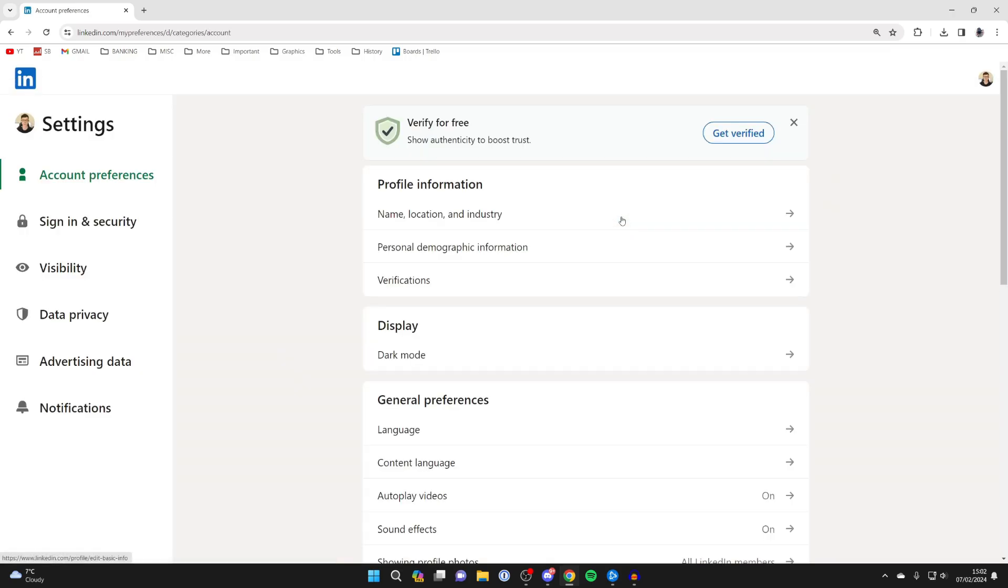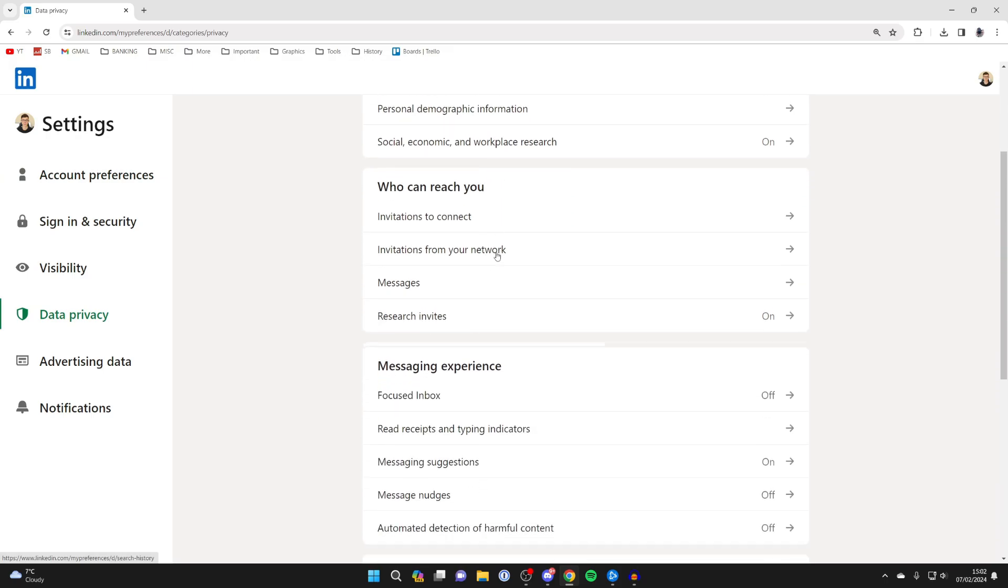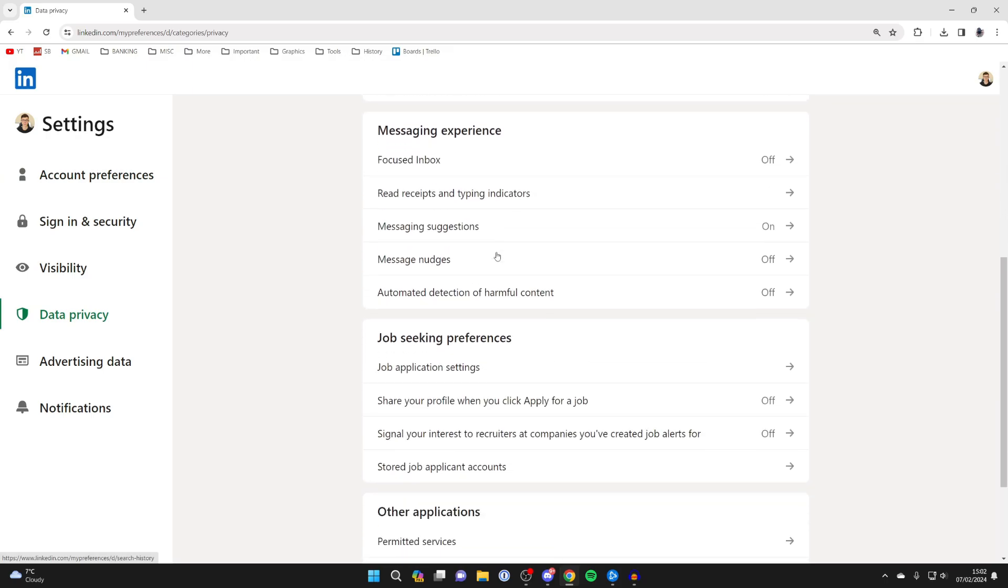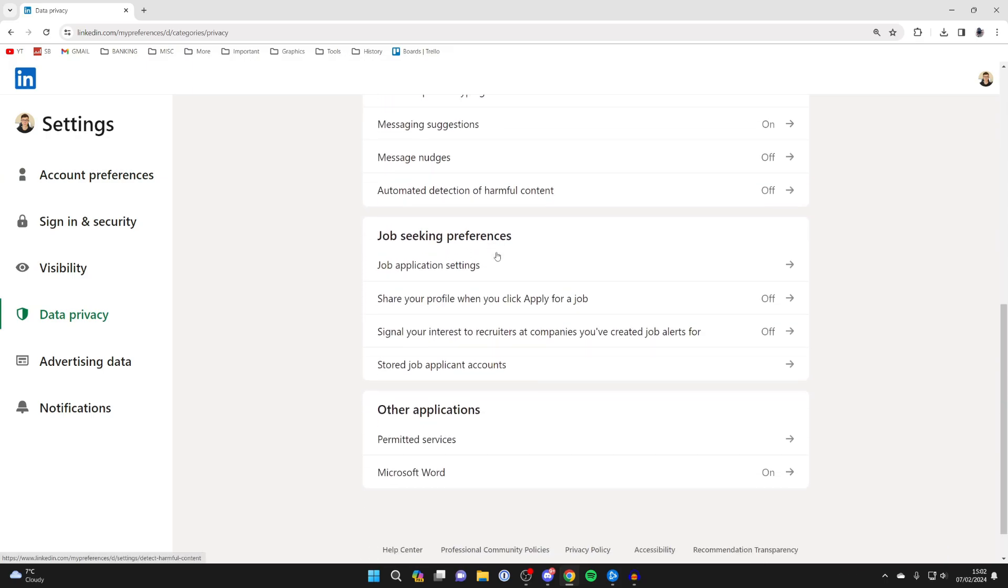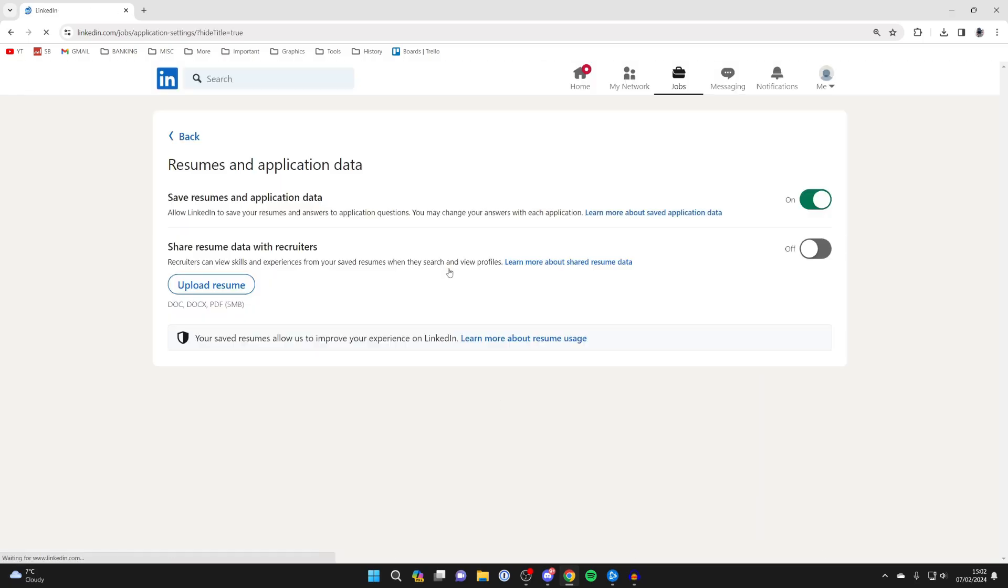Once your settings load, go over to the left and click on data privacy. Then on this page, you need to scroll down. Go down to job seeking preferences and locate job application settings. Things may change around in the future, but just locate job application settings like this and click on it.